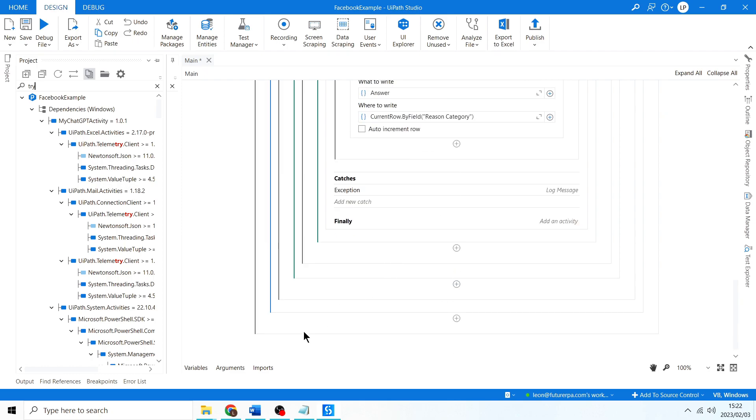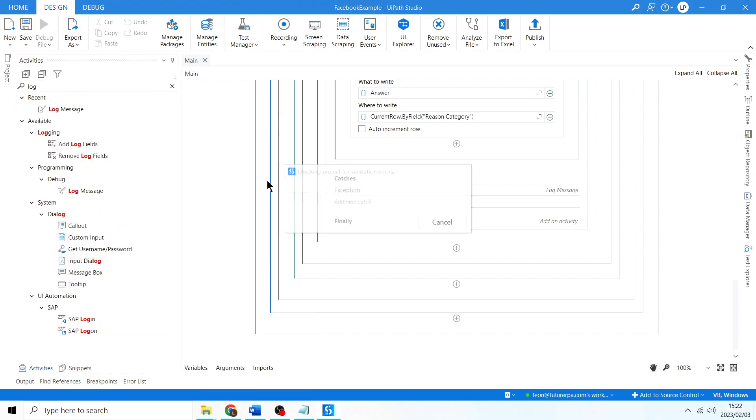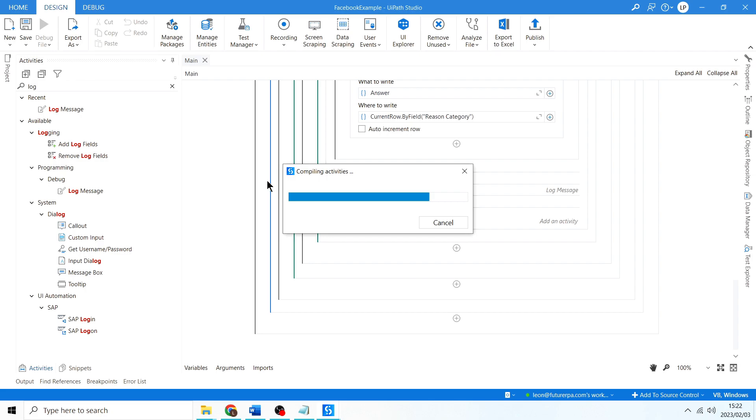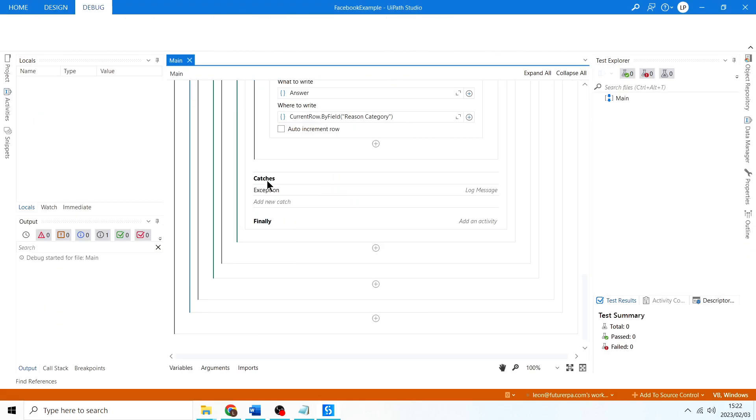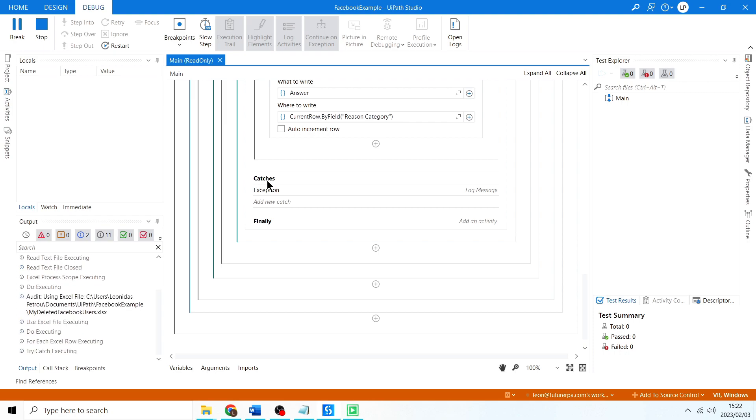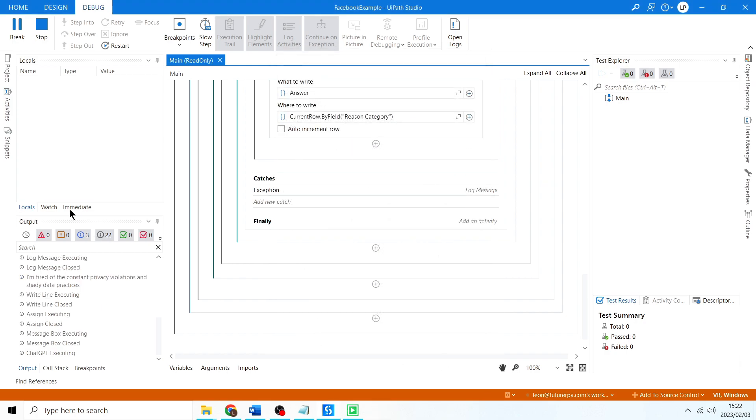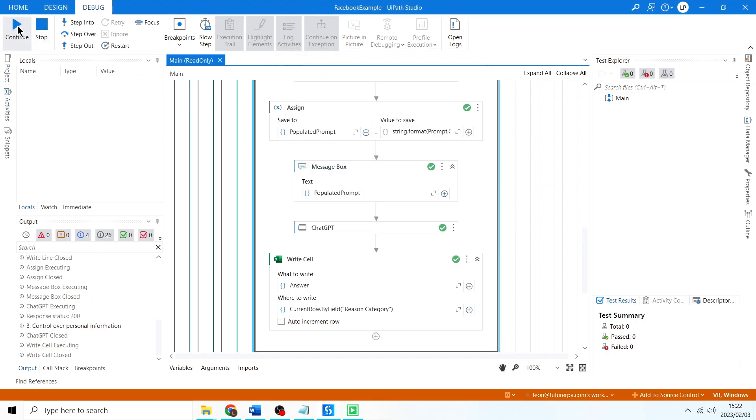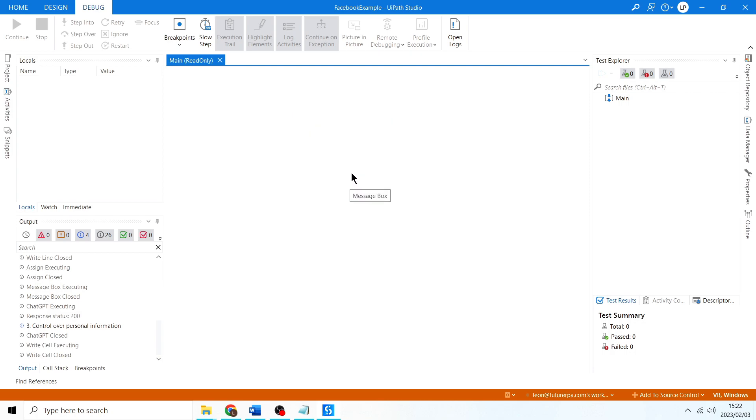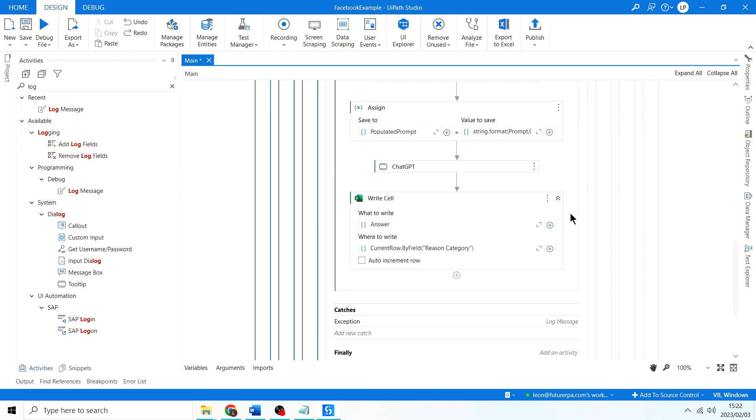I forgot to remove this. I'm actually going to stop this and I'm going to remove that message box. That's quite annoying, so I'm just going to delete that message box.